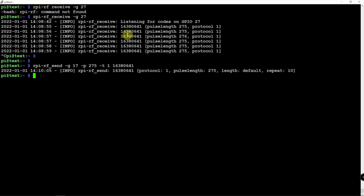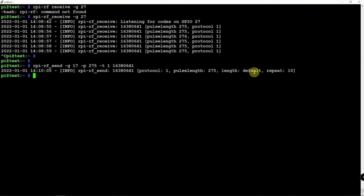And as you can see here, repeat 10, protocol 1, pulse length 75, the length is default. So that's pretty simple, straight and forward on how to send and receive using your 433 or 315 modules.